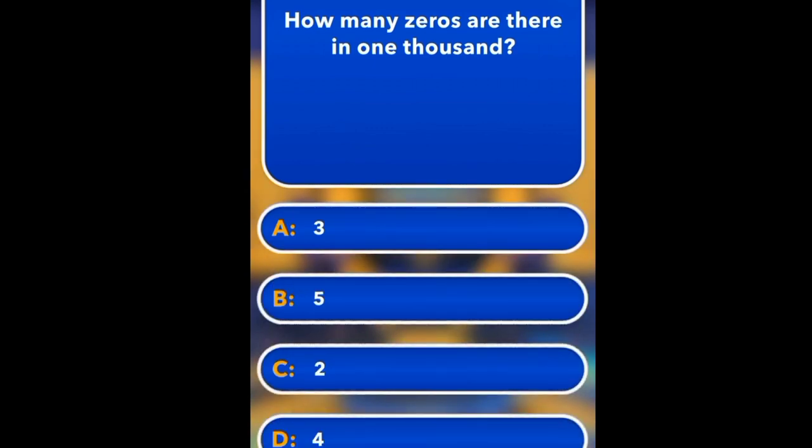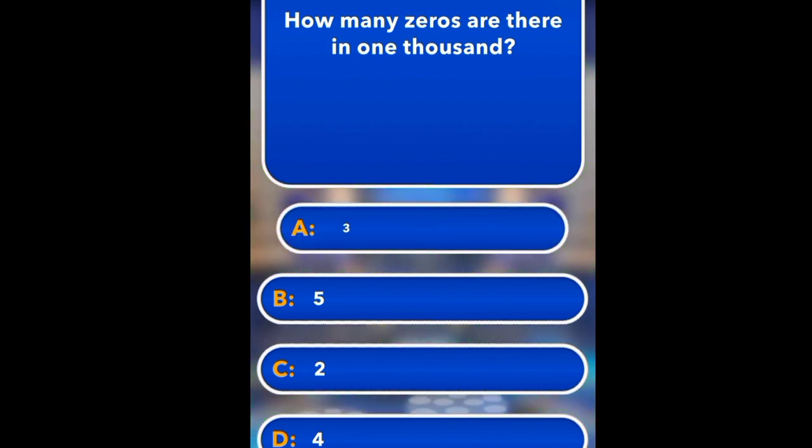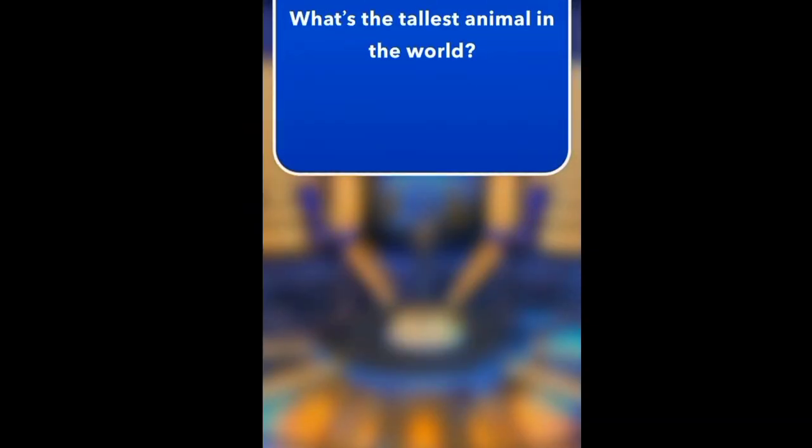How many zeros are there in 1000? 3, 5, 2, 4. Answer: 3.